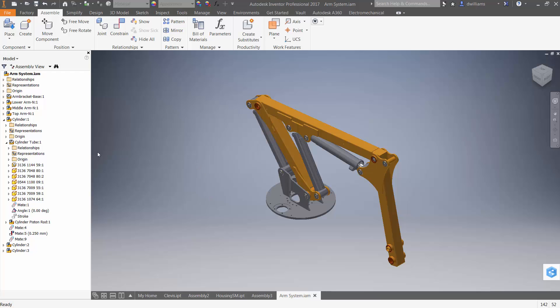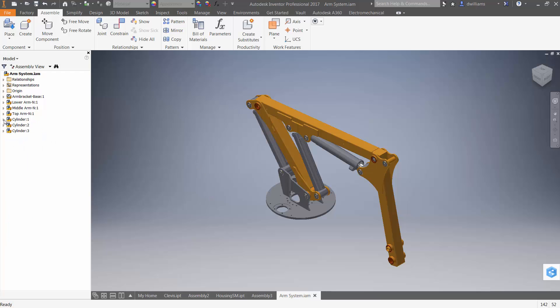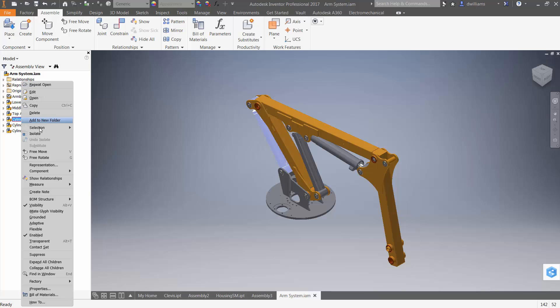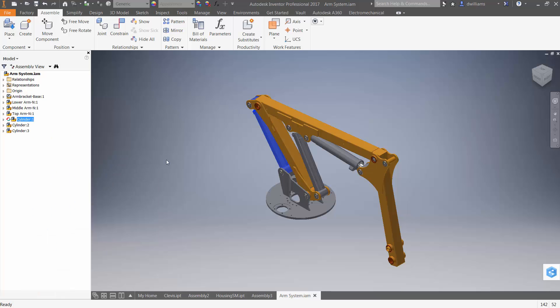So, if I were to take that cylinder, or any one of these three cylinders, and give it the property adaptive, essentially what I'm telling it now is that Inventor should look inside that sub-assembly for degrees of freedom.